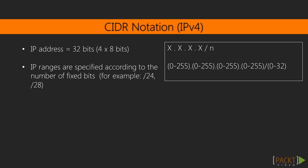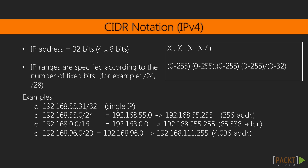It is easiest to explain this by example. For a single IP address, we need to provide all 32 bits, so an example of a single IP would be 192.168.55.31/32.